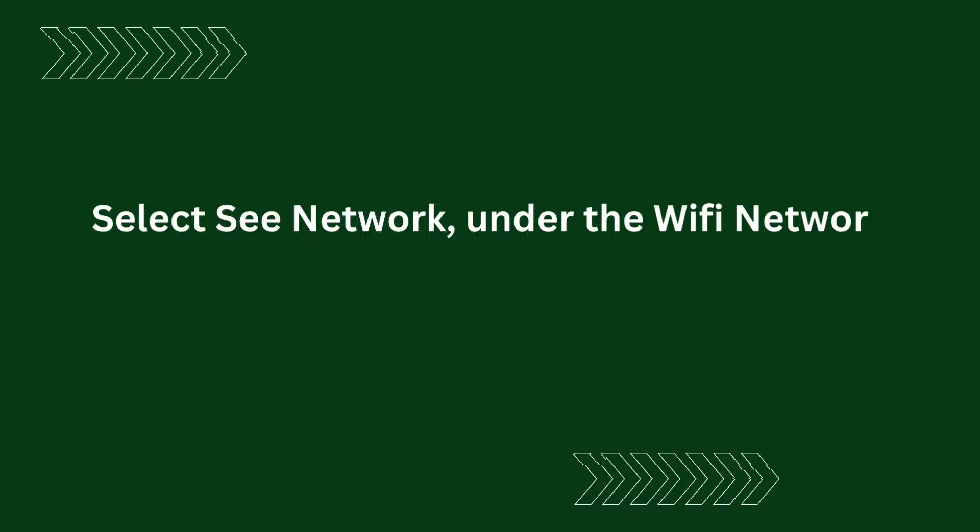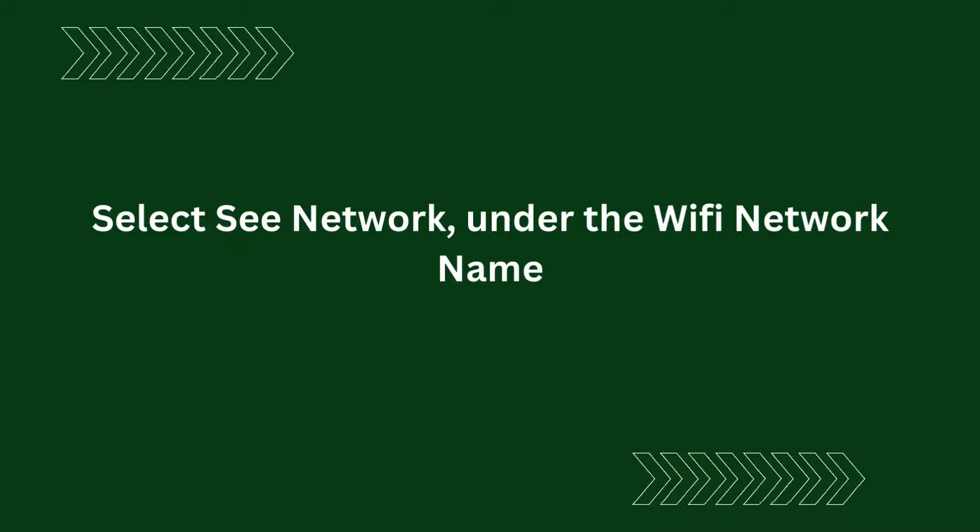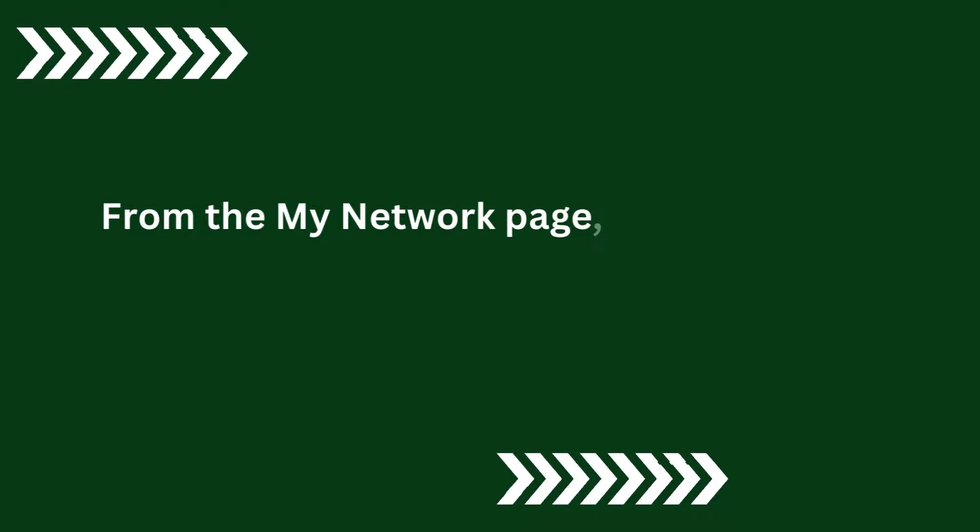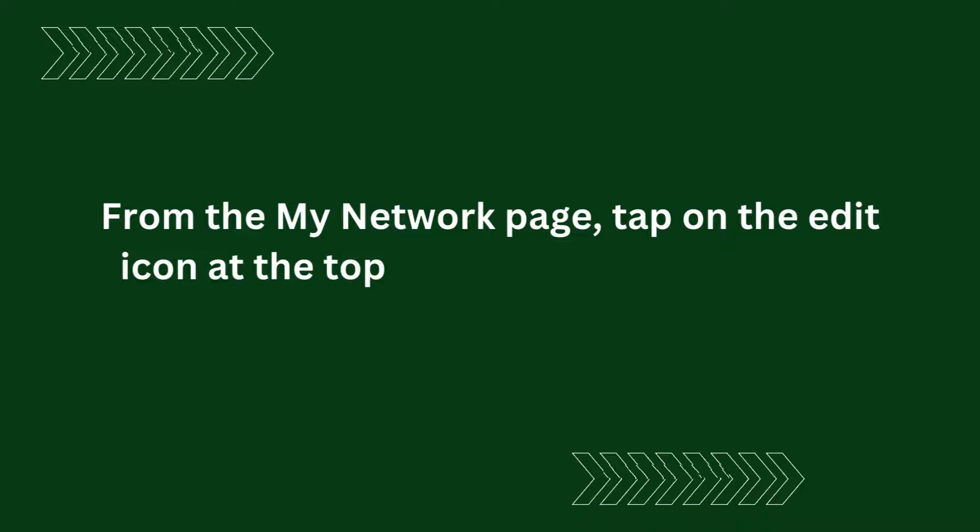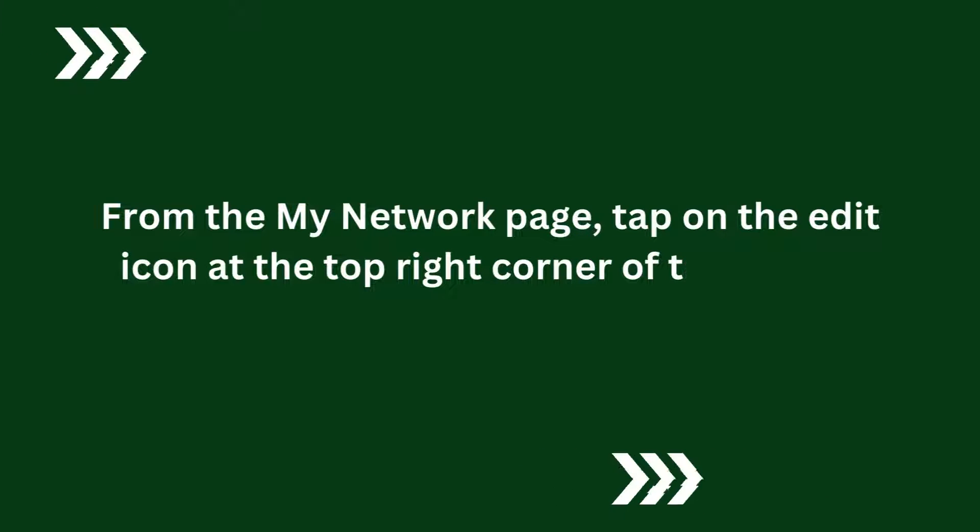Select C-Network under the Wi-Fi network name. From the My Network page, tap on the Edit icon at the top right corner of the screen.